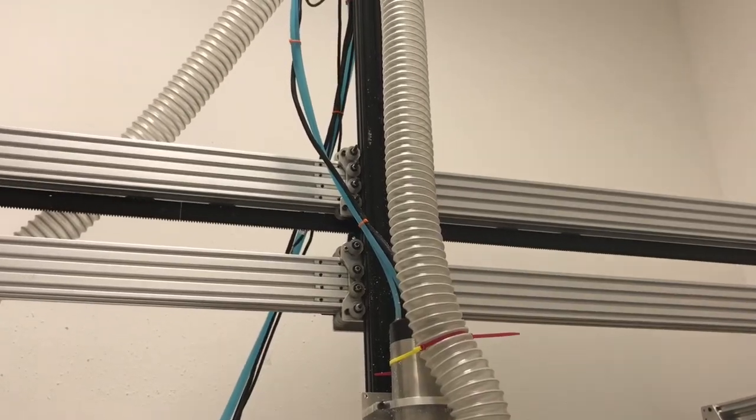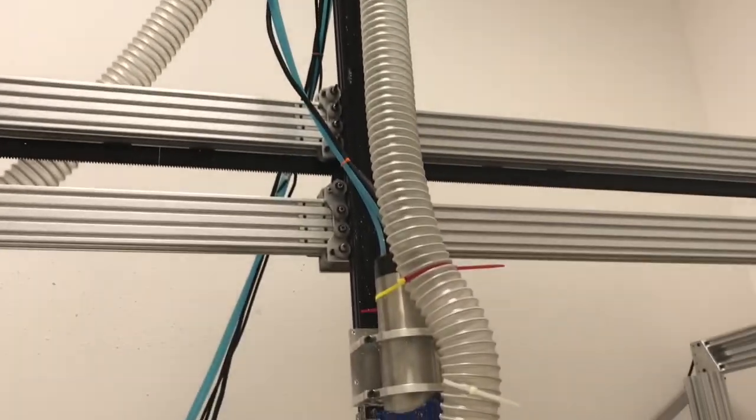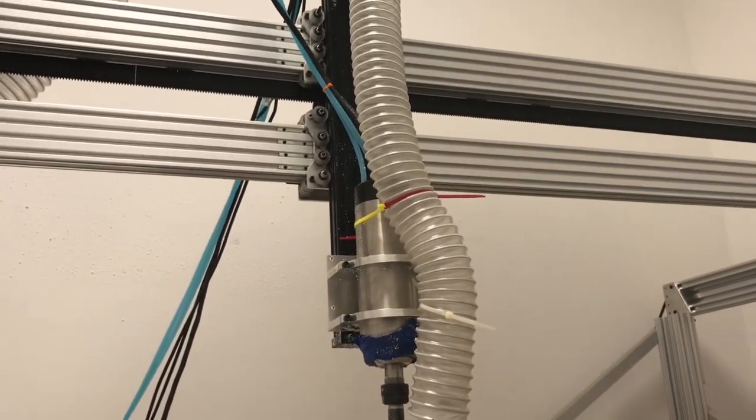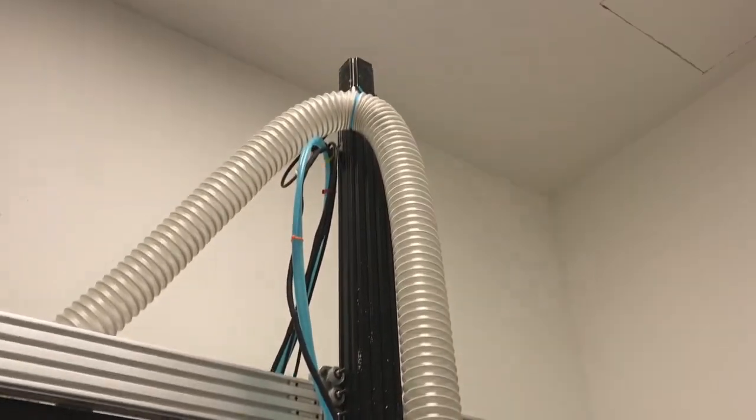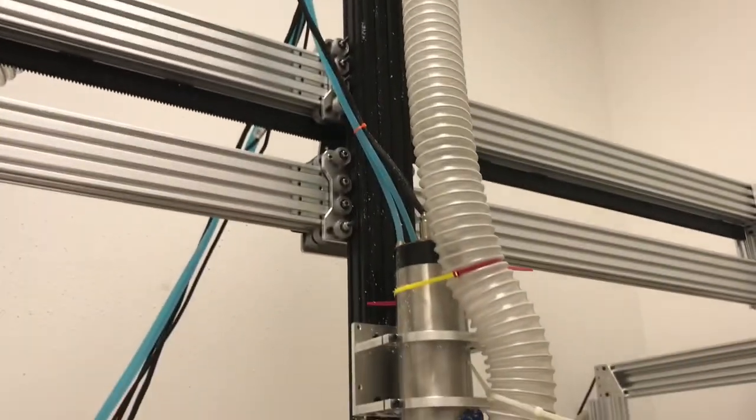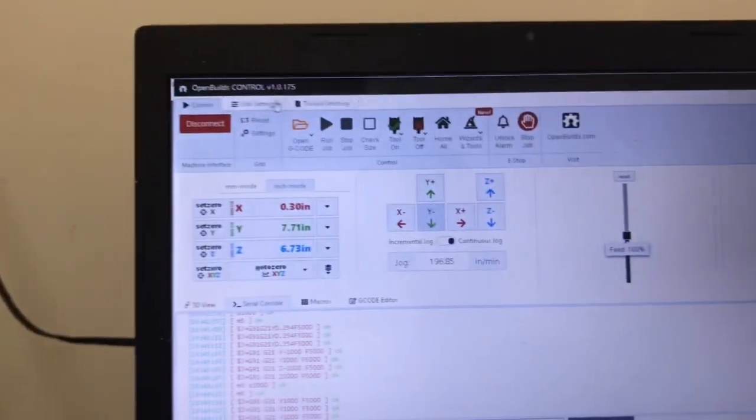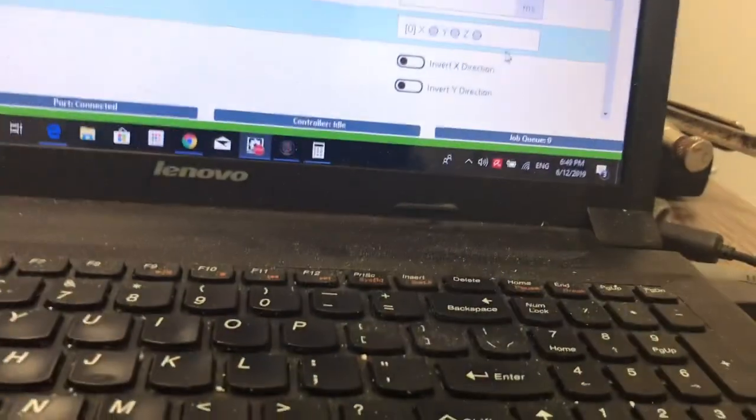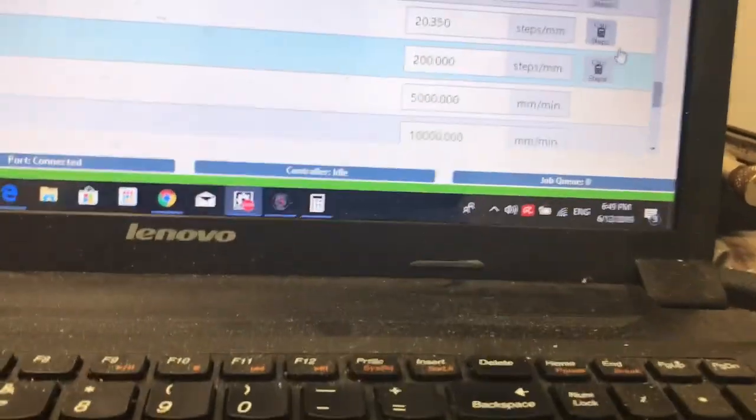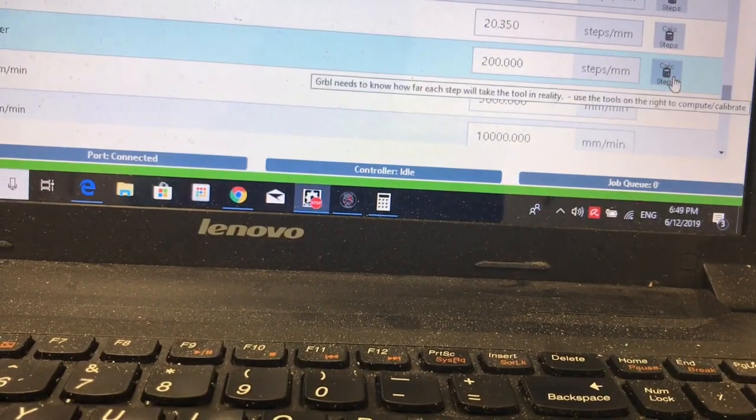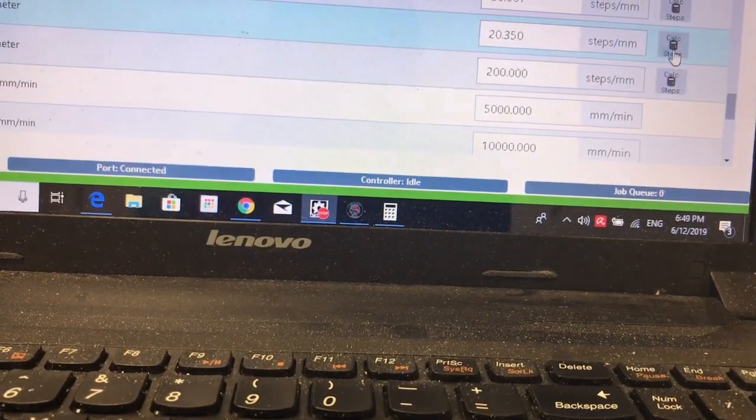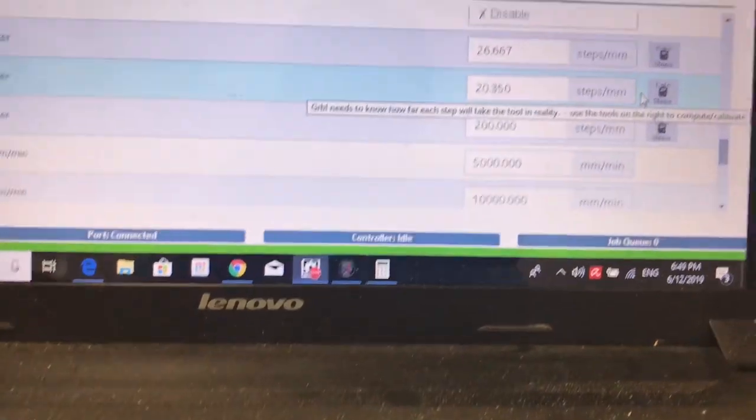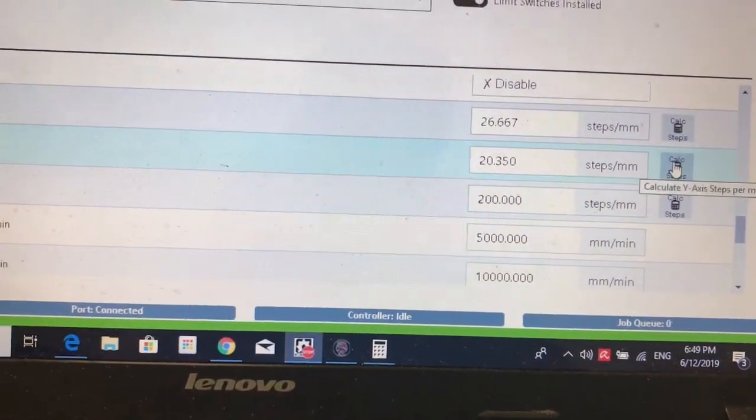My Z-axis is a ball screw OpenBuilds setup with their standard ball screw. You can see there. That was easy to set up because the Grbl settings have calculators pre-built. So I was able to use that for the belt drive axis and then the ball screw axis.